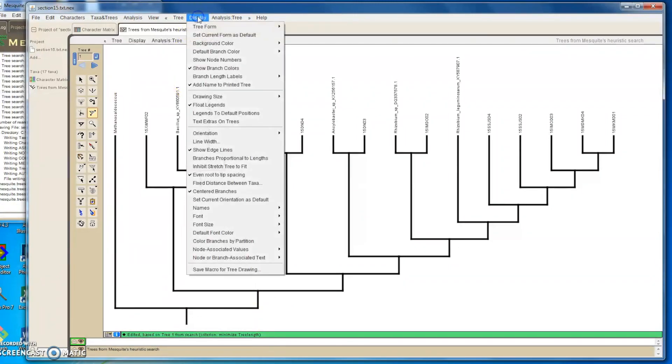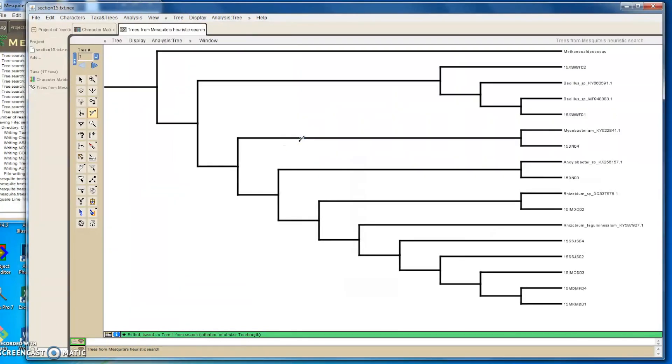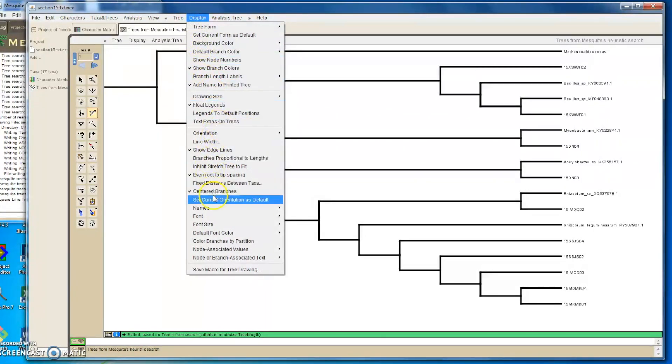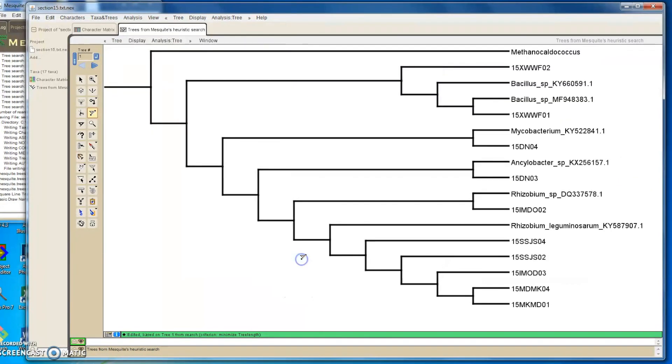Then in Display we can change the orientation so it's easier to read our tree. Same here, in Display, Font Size. I like my font size to be 18 at least so it's easy to read.